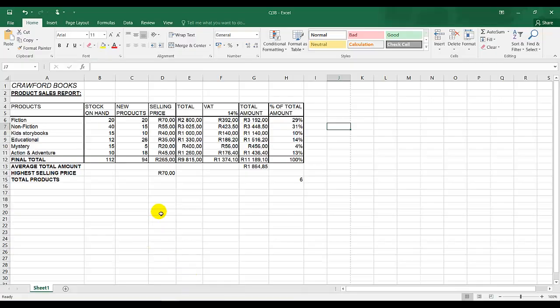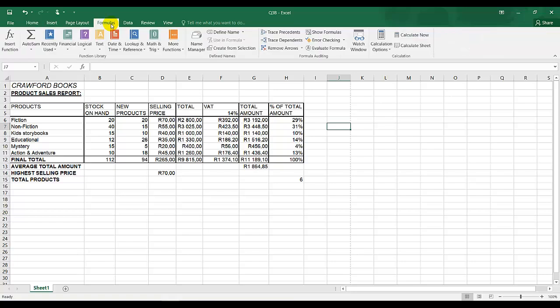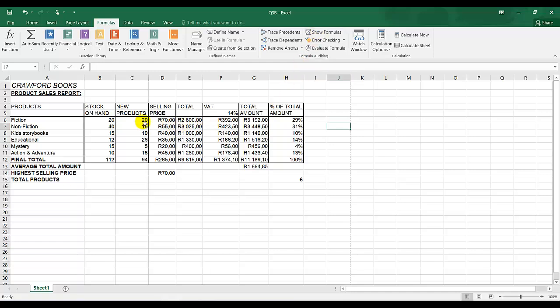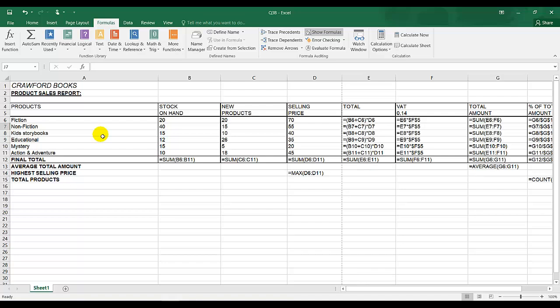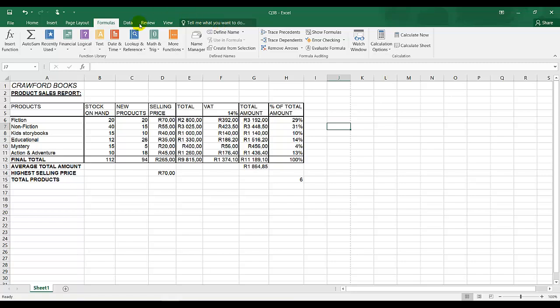Now I need to display the formulas. If I click on Formulas, there is Show Formulas. There's another method: below the Escape button on your keyboard, there is a tilde. You can press Control and keep your finger on Control and press that button, and it gives you Show Formula. Or you can click on Formulas and Show Formulas.